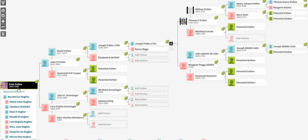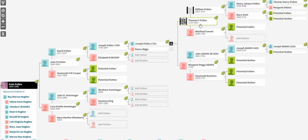The Pullen line goes clear back to the furthest research as of this time to a Thomas Henry Pullen, clear over here on the right top, born in 1632 in Dacre, Yorkshire, England. On that path to Thomas Henry Pullen, we have my five-times great-grandfather, Thomas E. Pullen, and his wife, Margaret Peggy Adams.